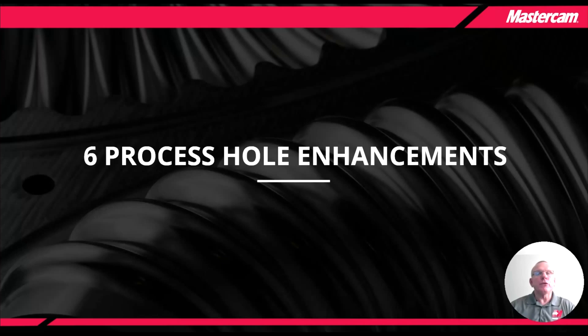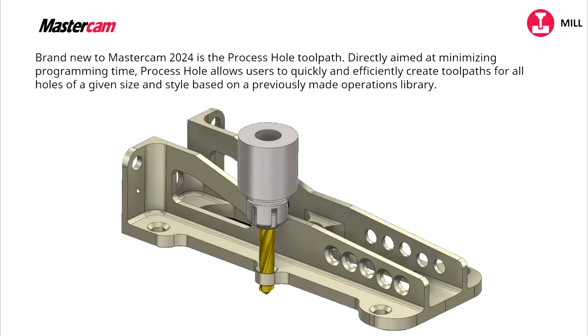I want to look at the first PowerPoint slide and in here our process hole toolpath for 2024. Basically it's aimed at cutting programming time, going ahead and creating efficient toolpaths based on toolpaths that we've already saved.